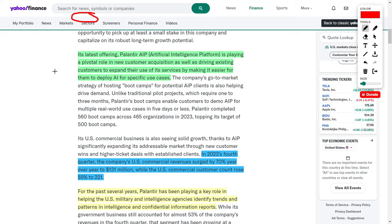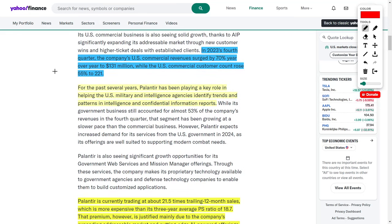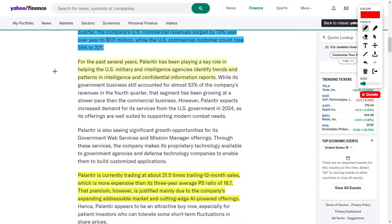Obviously, now the hype around Palantir Technologies is regarding their artificial intelligence platform known as AIP. The company has been using their AIP boot camps to continuously draw in new customers, which is a great idea in my opinion. This has led their U.S. commercial revenues to surge by 70% year over year, and they are also continuously attracting new customers.